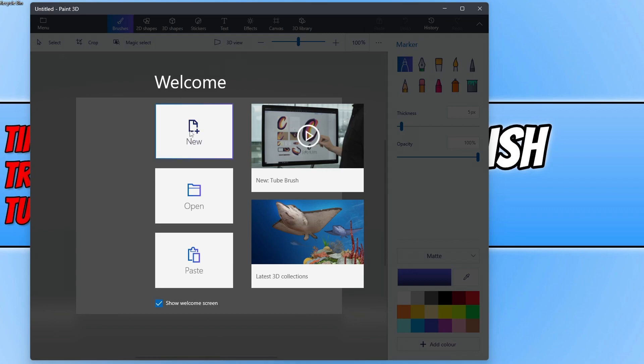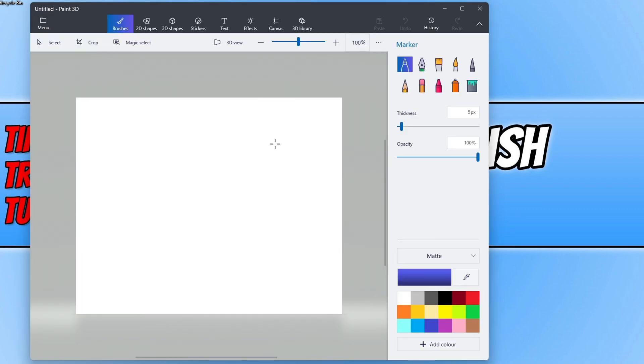So you can now go ahead and click on new and you can then begin to get creative and create whatever you want within Paint 3D, and also like I said edit many different photos and images within it.